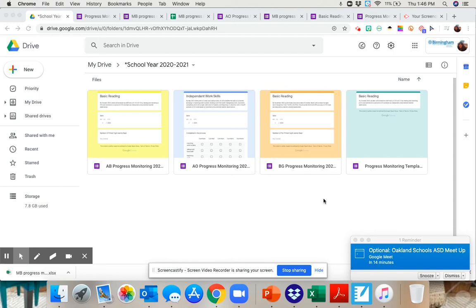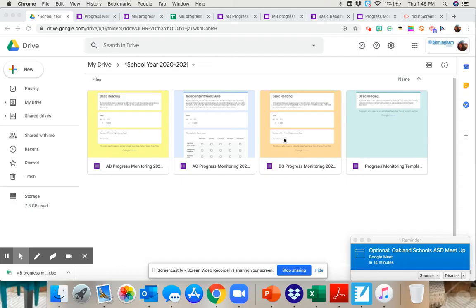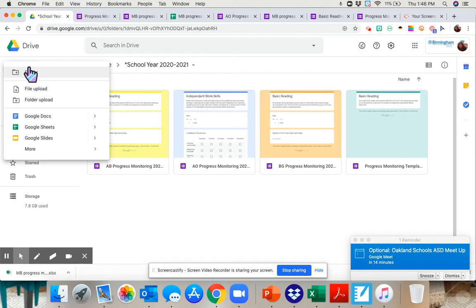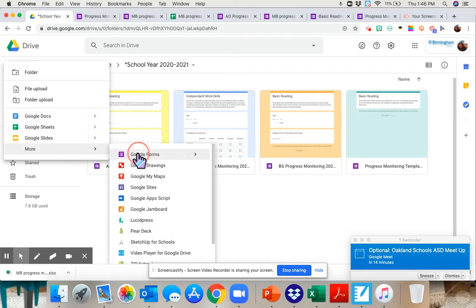Hi, I'm going to walk you through how to create a progress monitoring data sheet using Google Forms. First you're going to go to New, More, Google Forms.